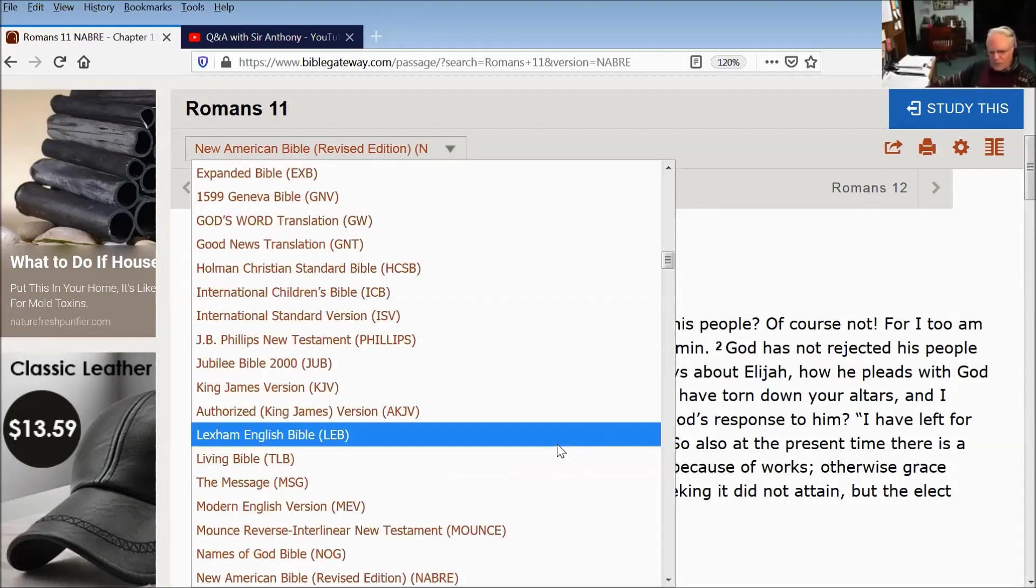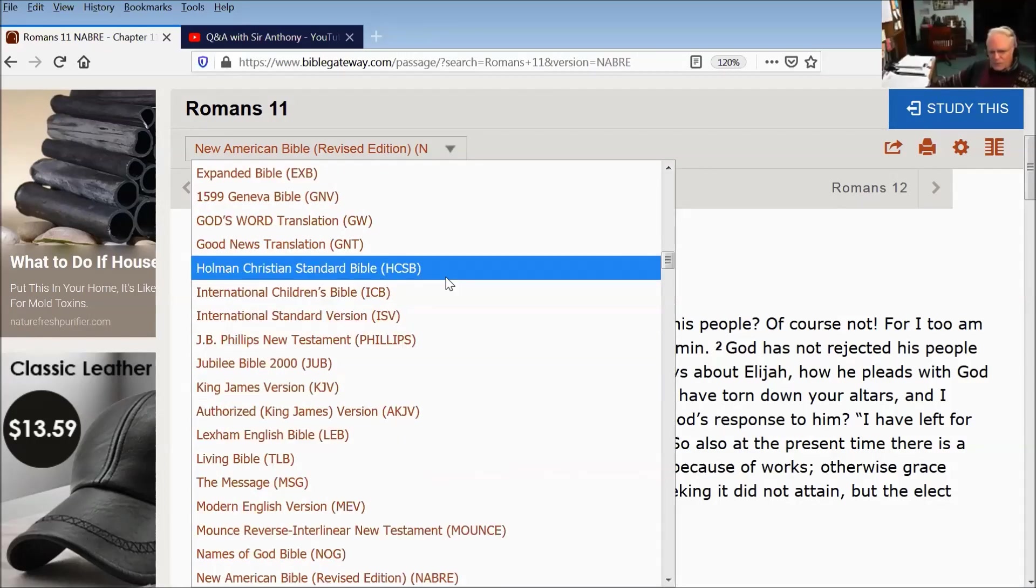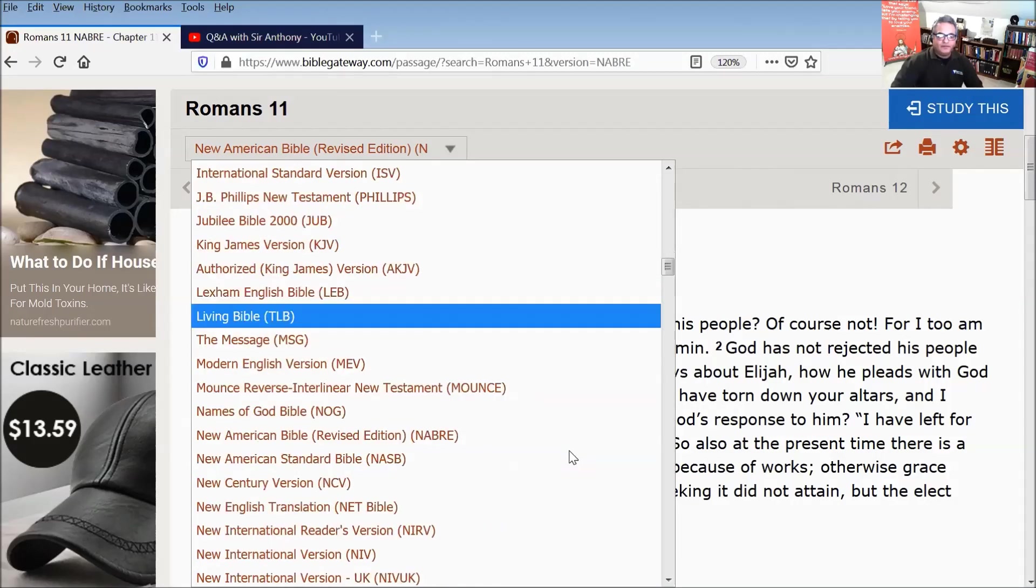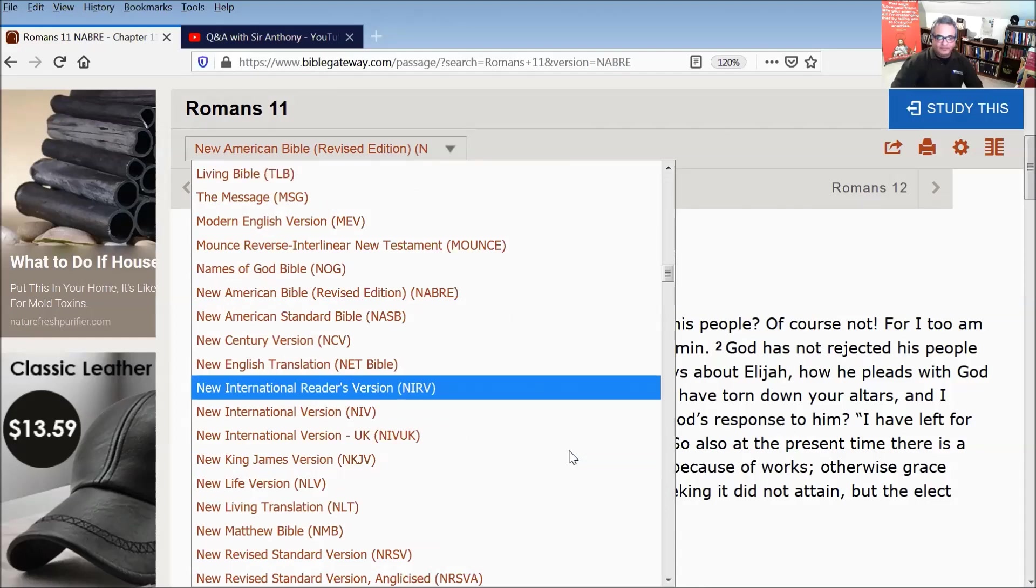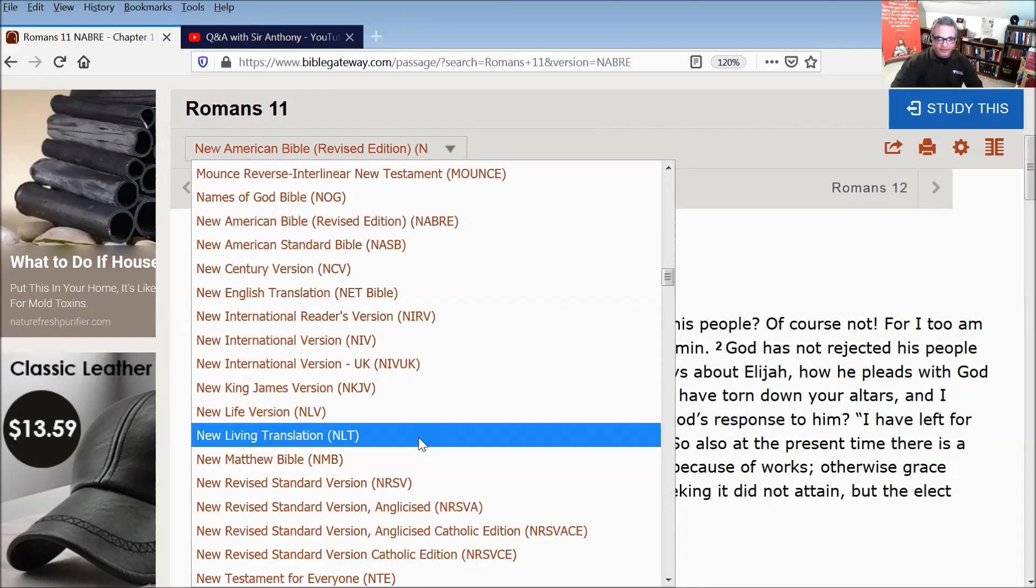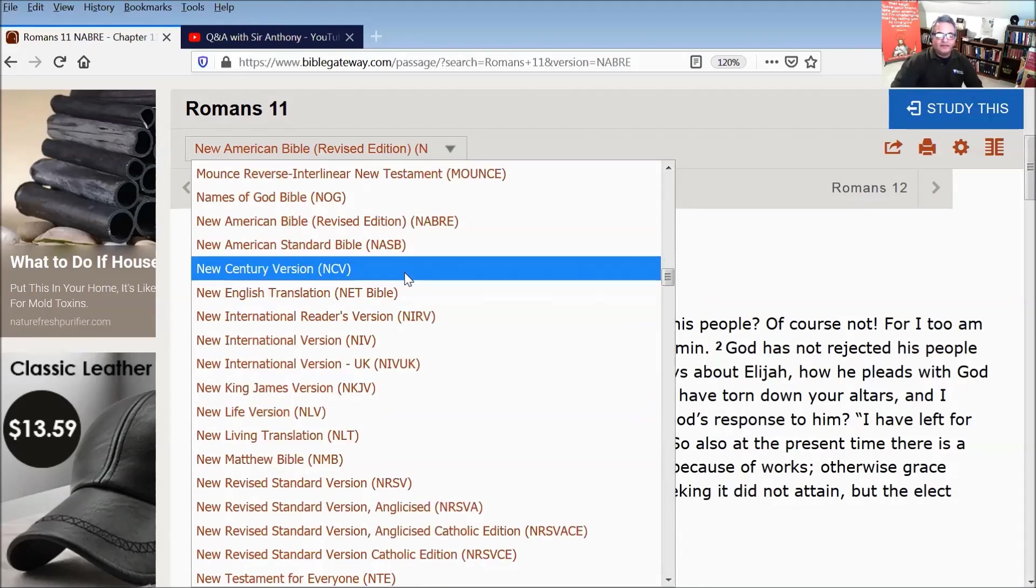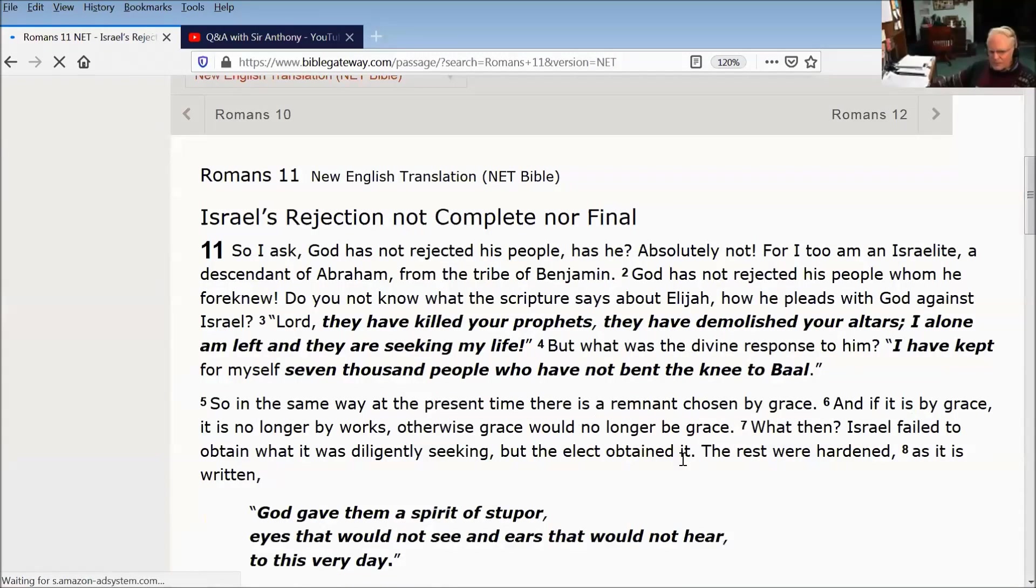But I would also recommend the Holman. I'm starting to take a good liking to Holman Christian Standard. And as you said, the NET, which has an excellent website, because the website, if you search it, has copious amounts of footnotes.